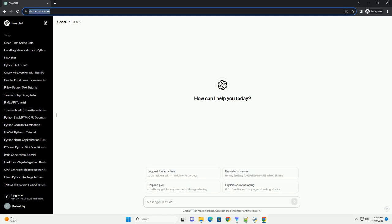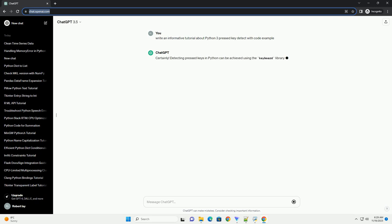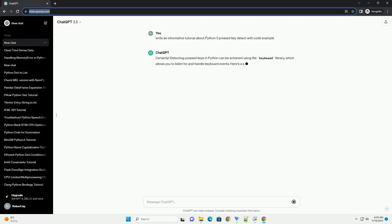Please subscribe and you can download this code from the description below. Detecting pressed keys in Python can be achieved using the keyboard library, which allows you to listen for and handle keyboard events. Here's a simple tutorial with a code example.